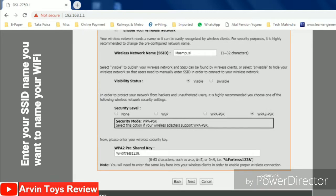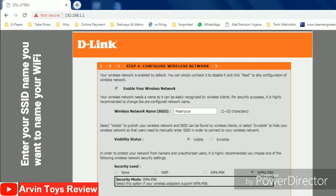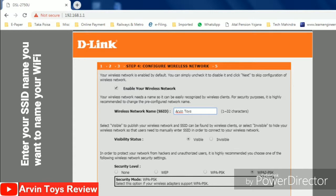This is the final stage almost. You have to put the name of the SSID. Whatever name you want for your WiFi, just put it over here. I'm putting here Arvin Toys review.